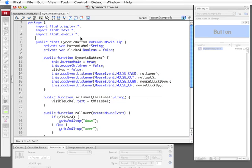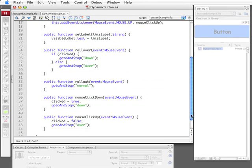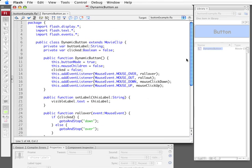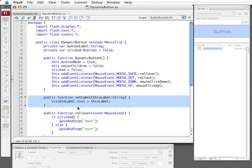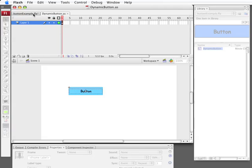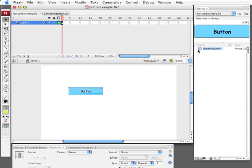DynamicButton.AS does a bunch of different things. It looks rather long here but a lot of stuff has nothing to do with the label. What has to do with the label is the SetLabel function right here. All it's going to do is take a string and it's going to set VisibleLabel.Text to this label. VisibleLabel is a dynamic text field I created inside of the DynamicButton. Let's go take a look at that.